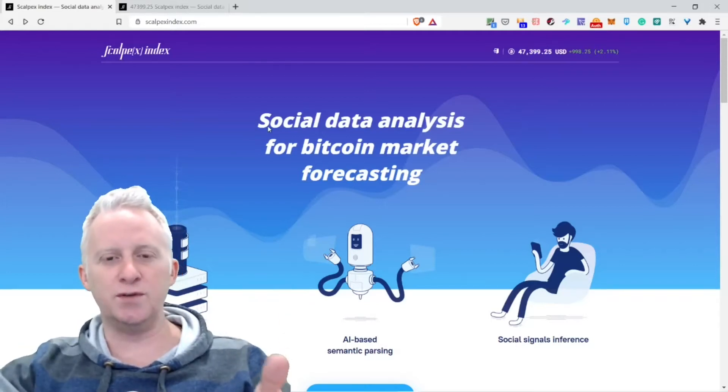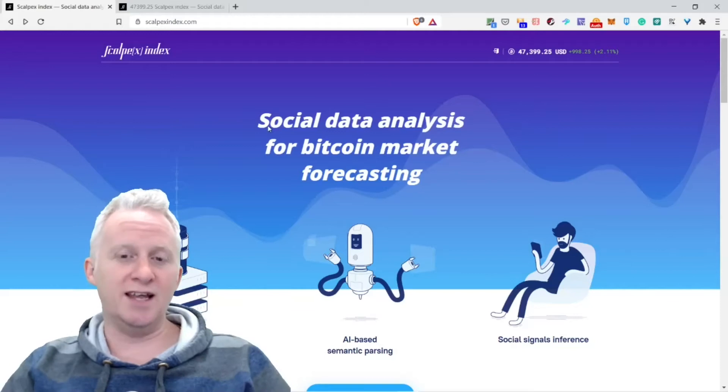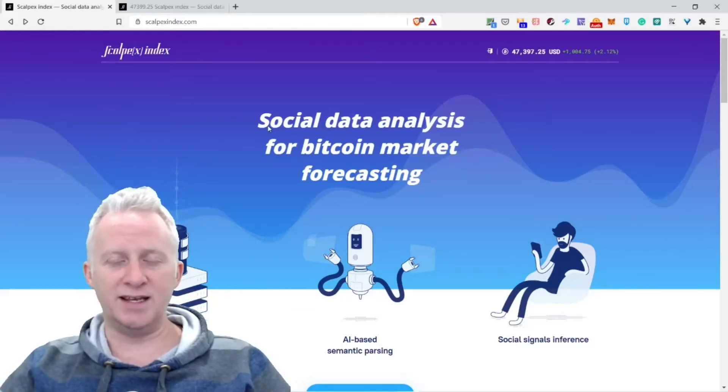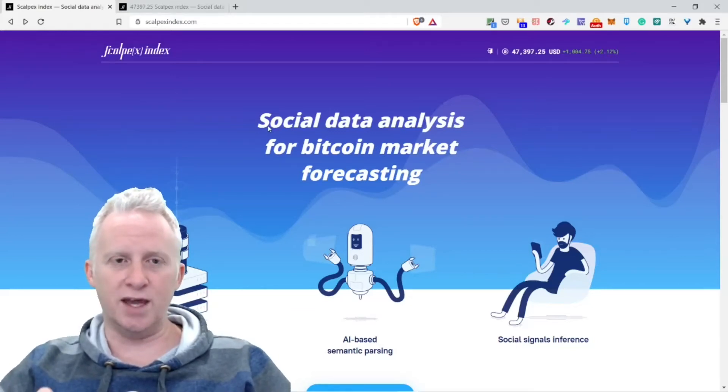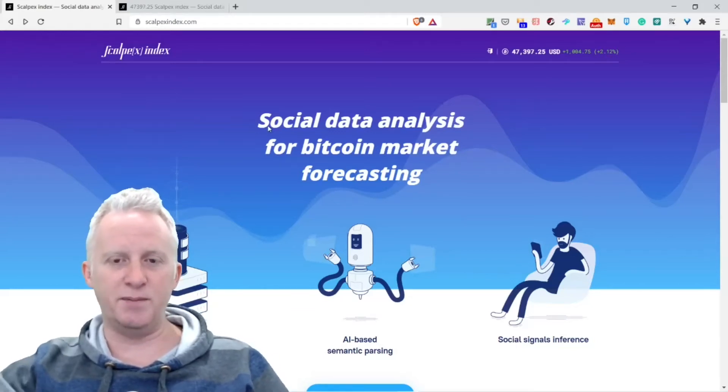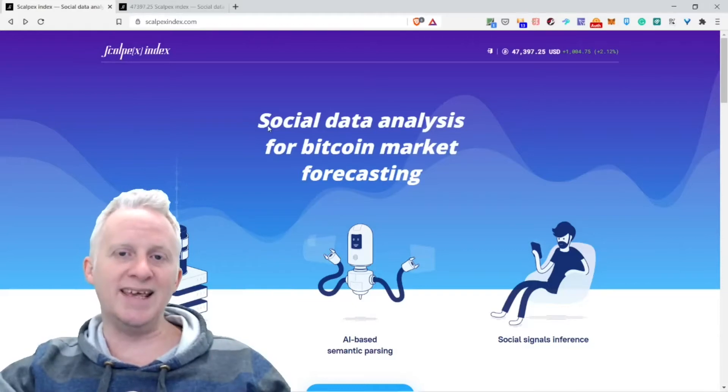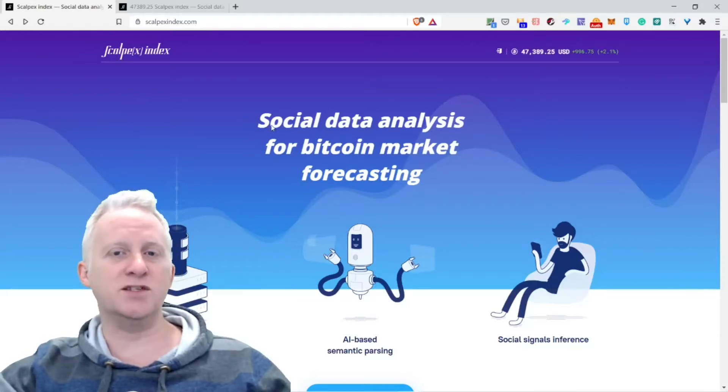With the Scalpex Index, you have a snapshot of the important metrics and cryptos available in the crypto sphere. I'm going to show you the elements that compose the Scalpex Index, and I'm going to put the link so you can dig on your own.